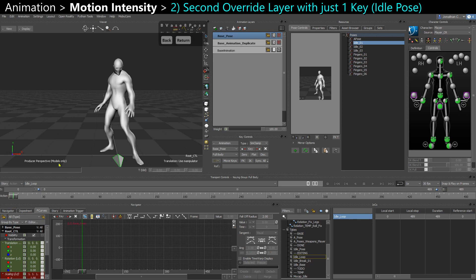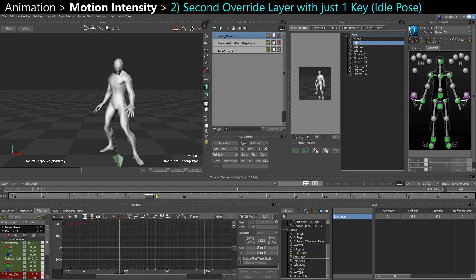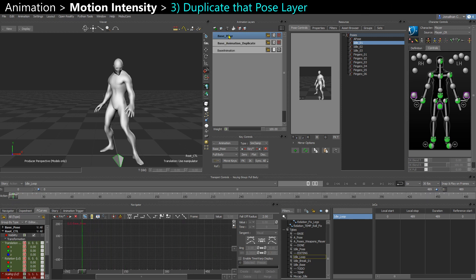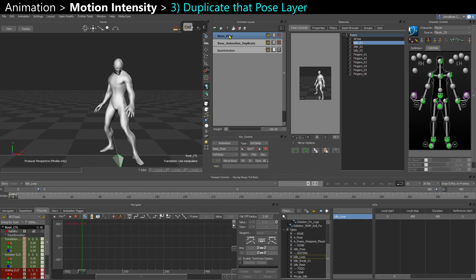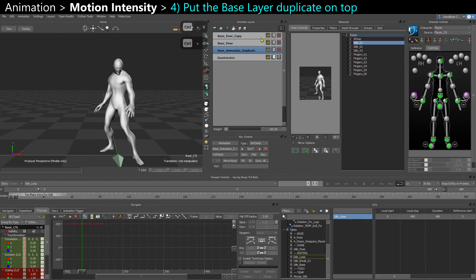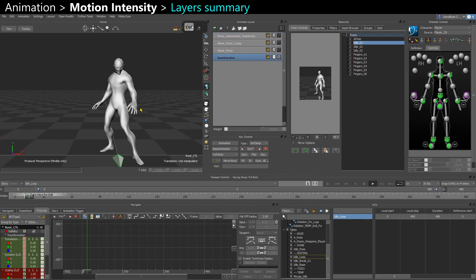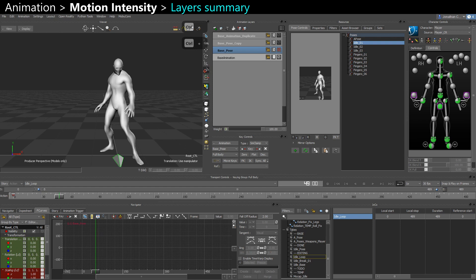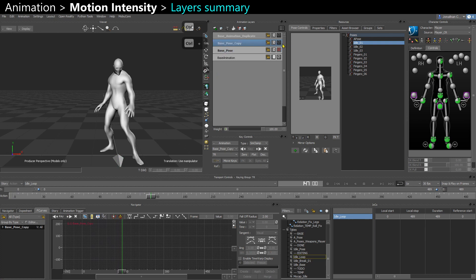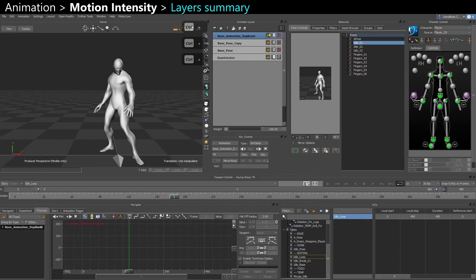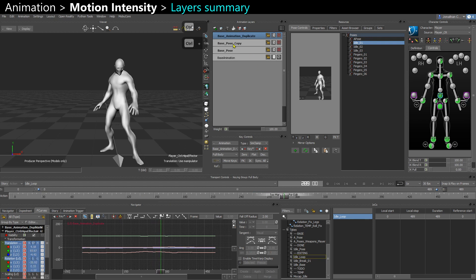Usually if you have like an idle loop, it's your first frame. It's your idle pose. So I'm going to key on my first frame. So I have a layer with just one key at the beginning. And I have to duplicate that. And the last thing I need to do is actually put my base animation duplicate on top of everything. So if I turn off everything, I have my base layer. Then I have a first base pose layer with just one key. So nothing's happening. I have that layer a second time. And I have the duplicate layer which has all the animation.